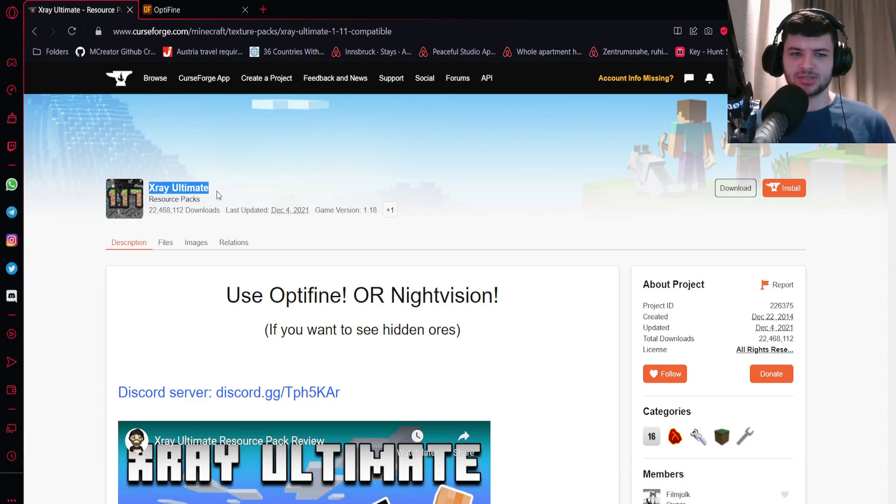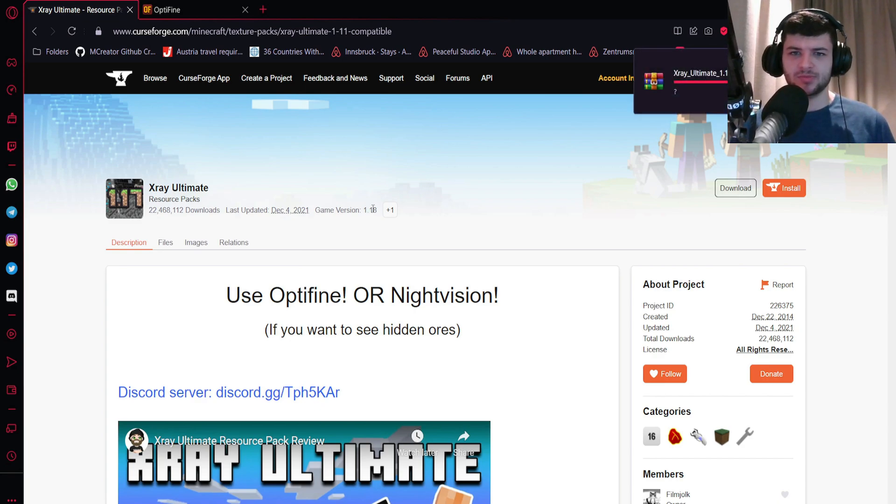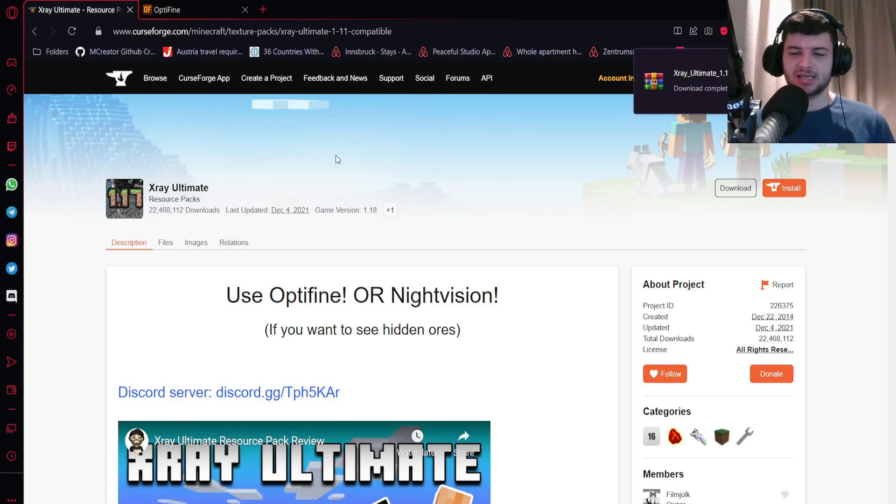So I'm going to go ahead and go to the X-ray Ultimate page and just press download the newest version. It says game version 1.18, so it's not specifically 1.18.1, but there's not really been any new blocks since then so it should work.